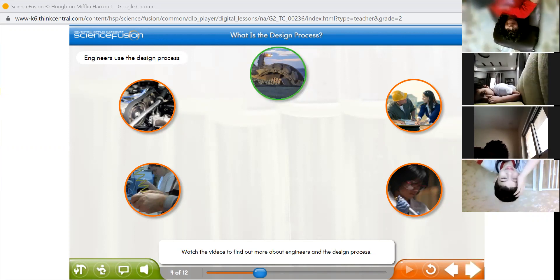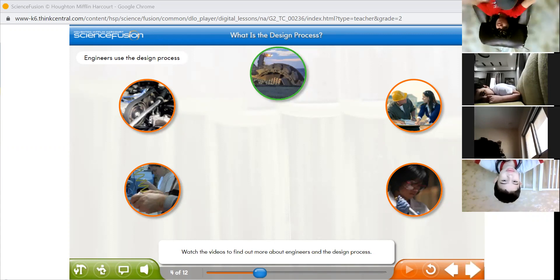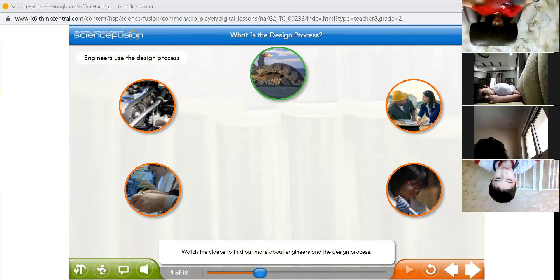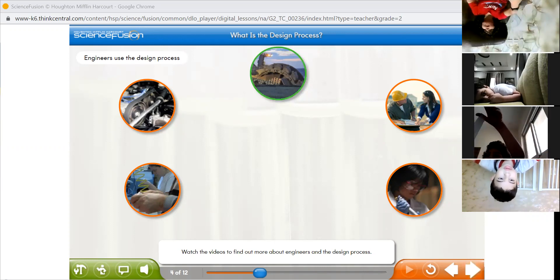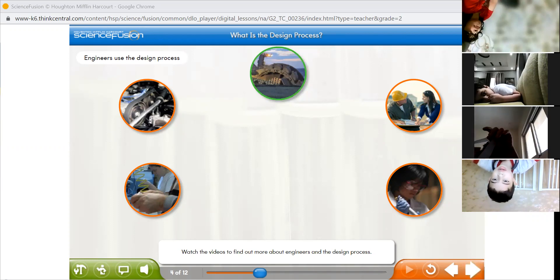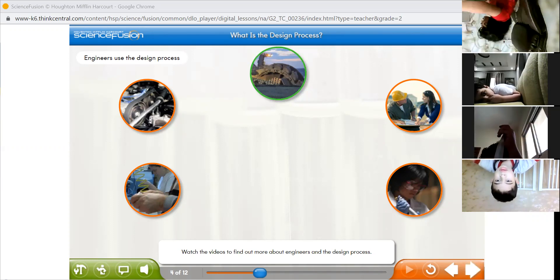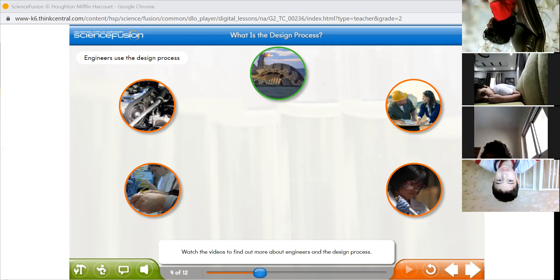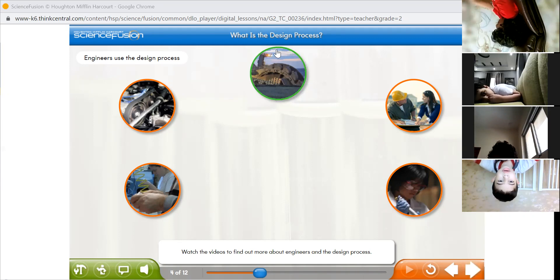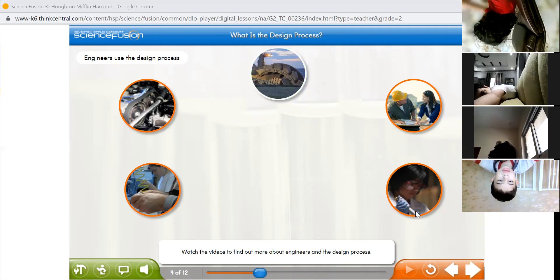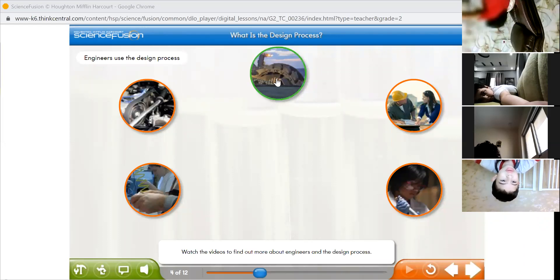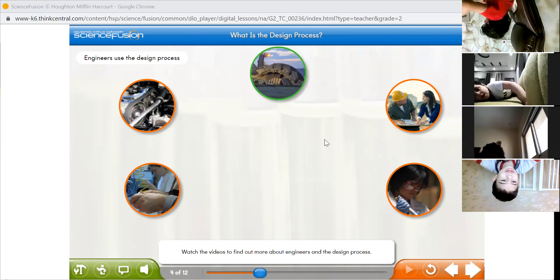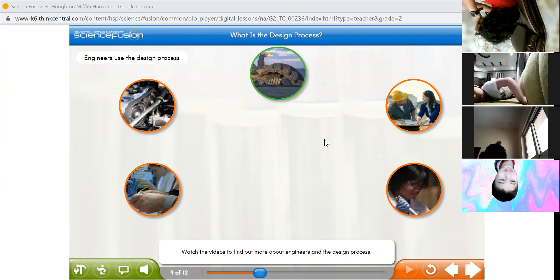Yesterday we said we have many examples of engineers who use the design process. The design process is the steps they follow to make things better, to solve problems, and to help people. What are the examples? What do engineers do? Hi, Ahmed — you have five examples in front of you. Choose one and tell me about it.